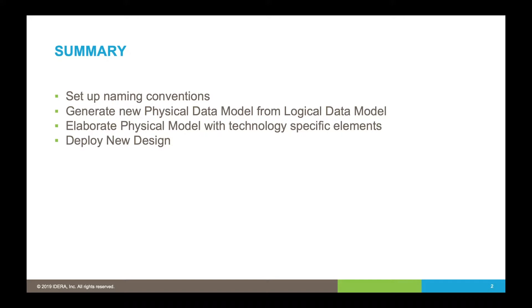So we're going to set up those naming conventions within the tool, then generate a physical model from that logical model. Then we're going to elaborate that model with specific elements for the database products that we're going to choose, and finally we'll deploy that design to the database itself.